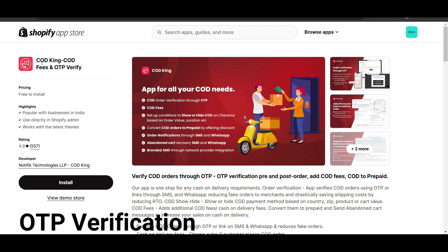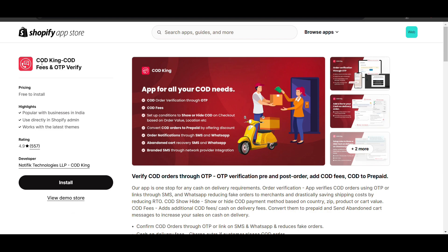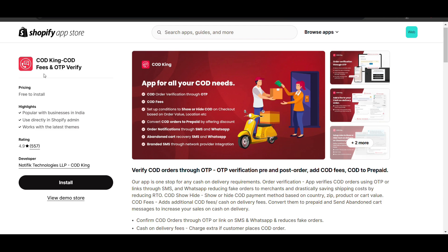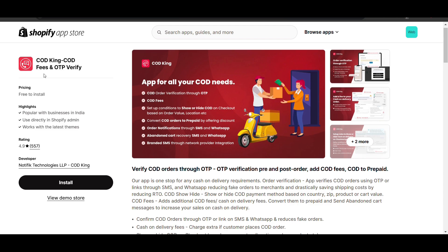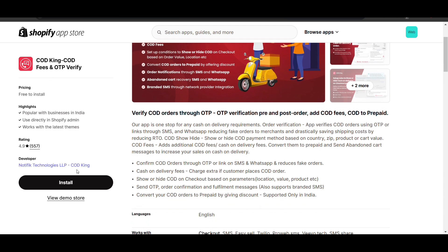In this app there is also an option of adding cash on delivery verification. Whenever an order is on cash on delivery, it will be verified using OTP. But now we want to set up the cash on delivery fee, so here we will click on Install.